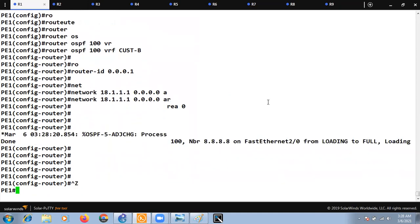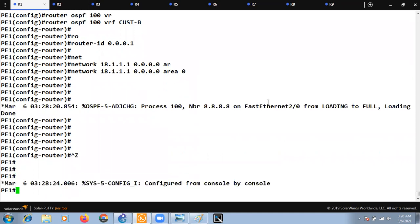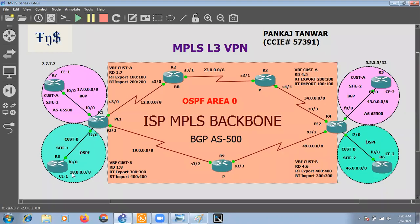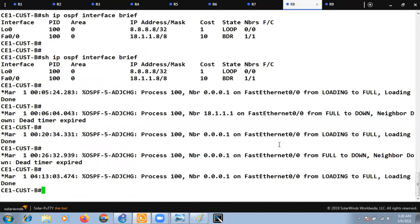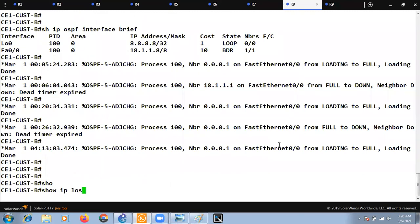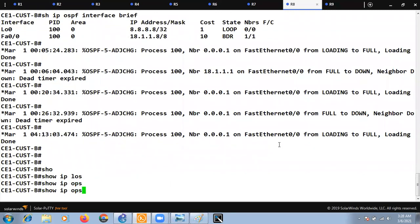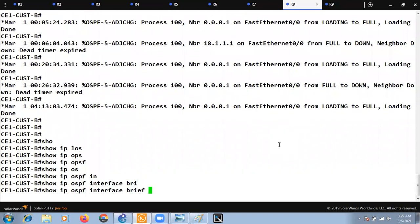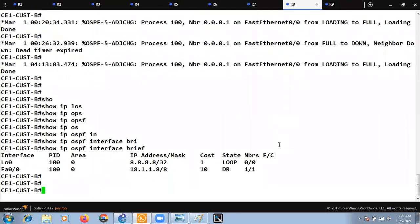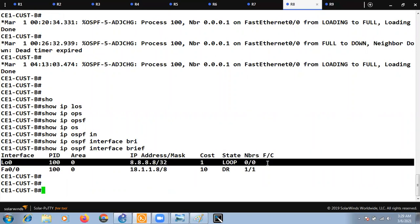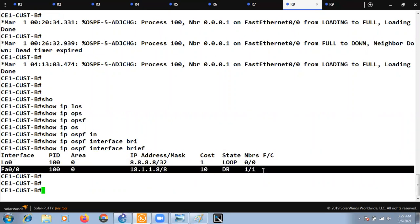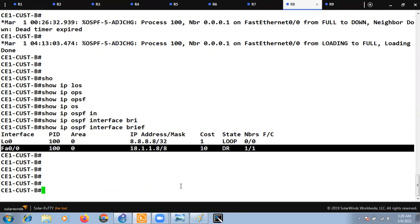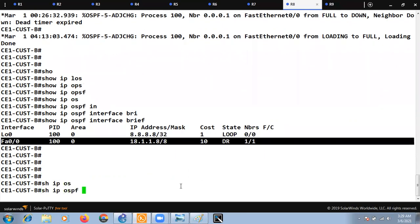On the customer device I have already configured OSPF. Let me go to R8 and do 'show ip ospf interface brief'. You can see OSPF is configured for the loopback interface and on the interface connected to our PE device. The OSPF neighborship is now up.